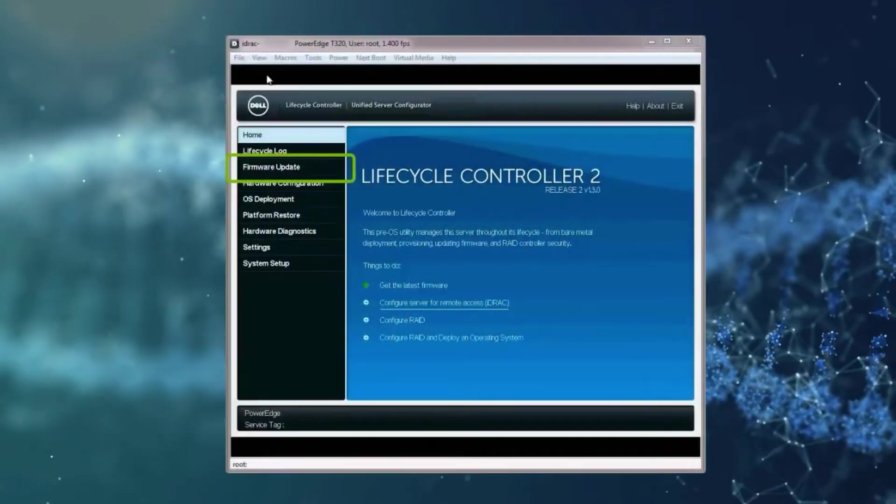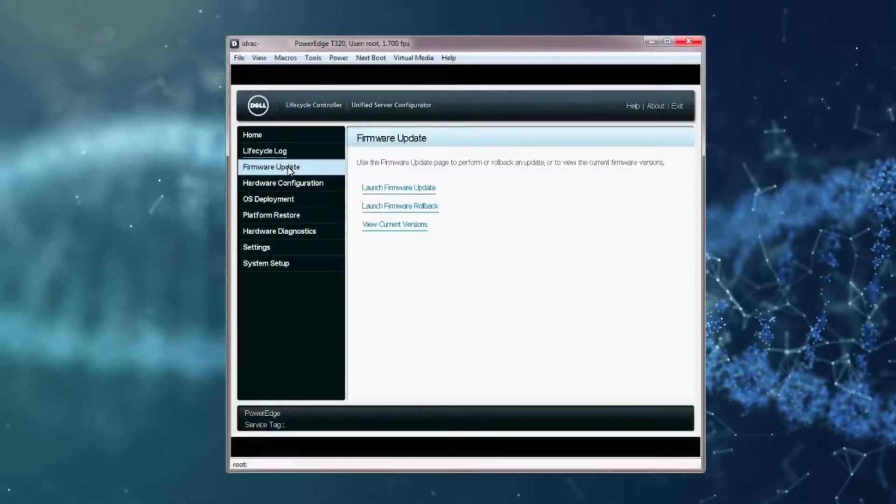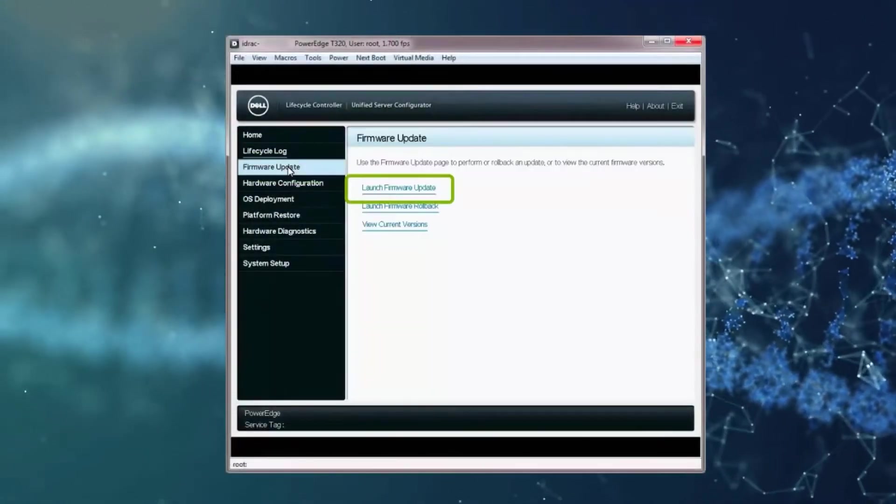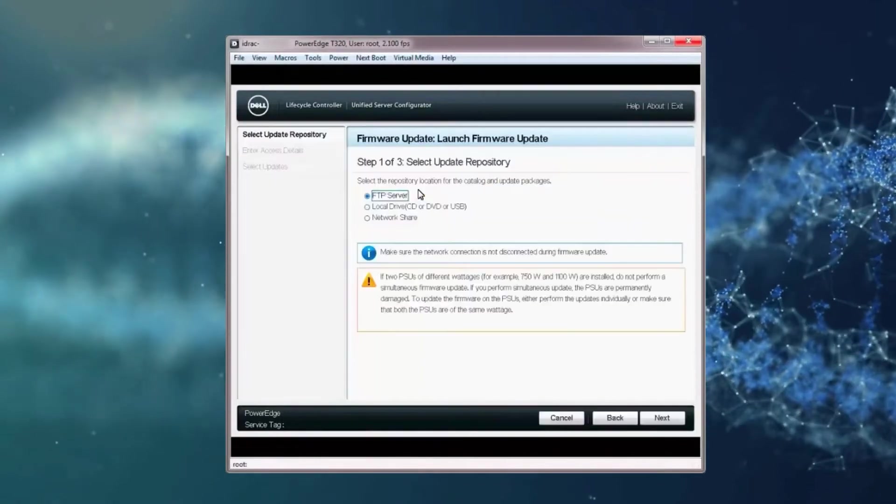Launch the Lifecycle Controller and click Firmware Update. On the Firmware Update screen, click Launch Firmware Update.